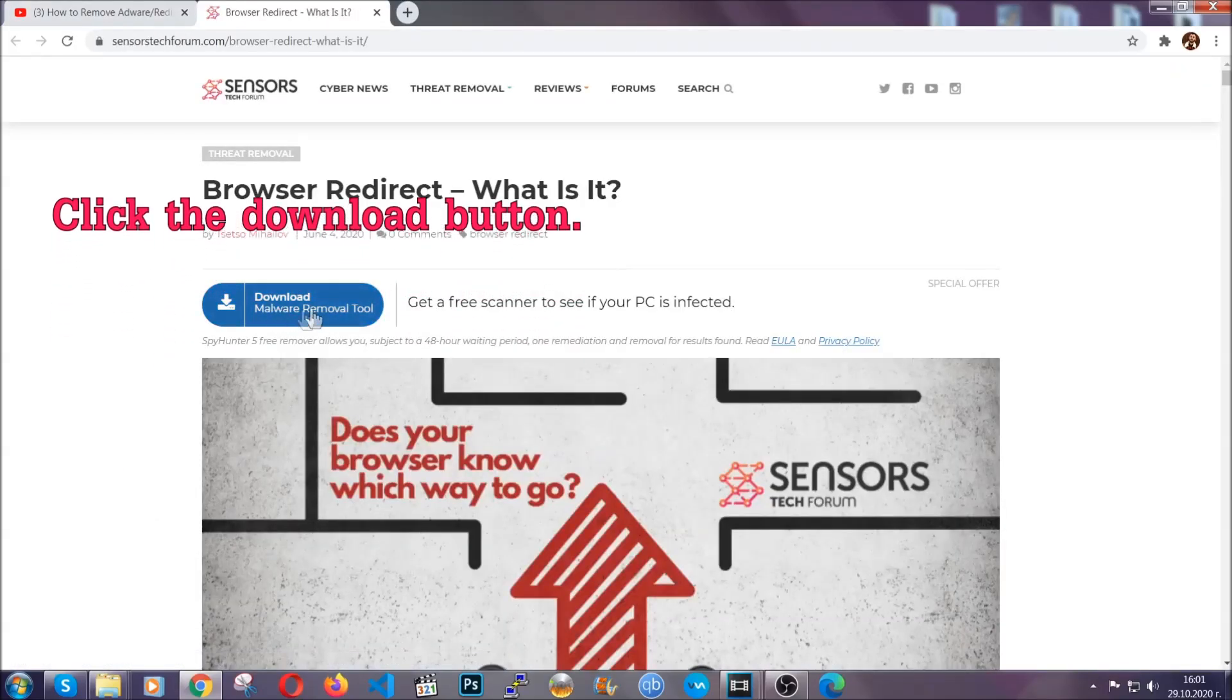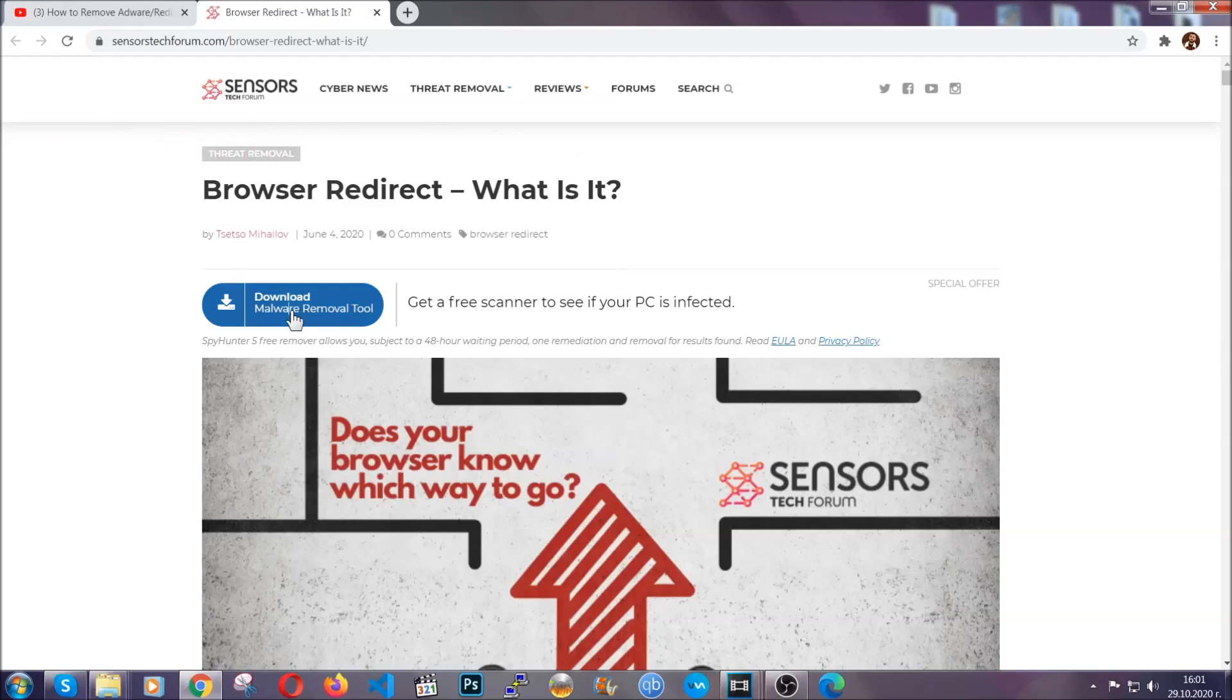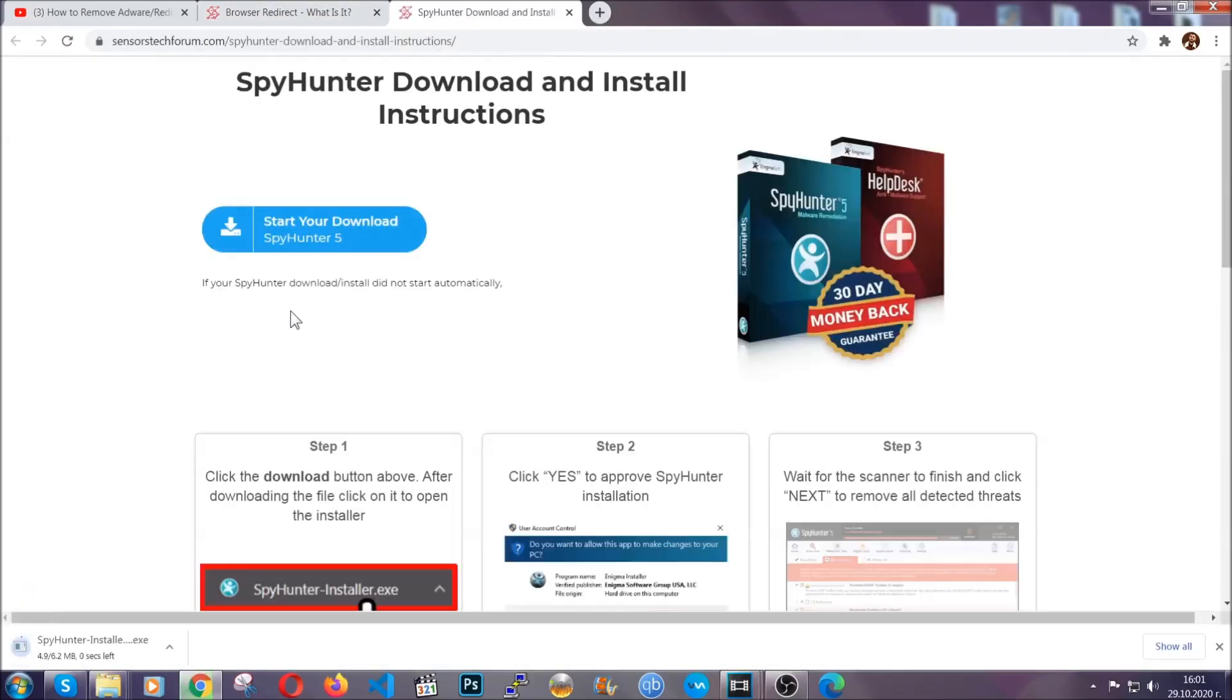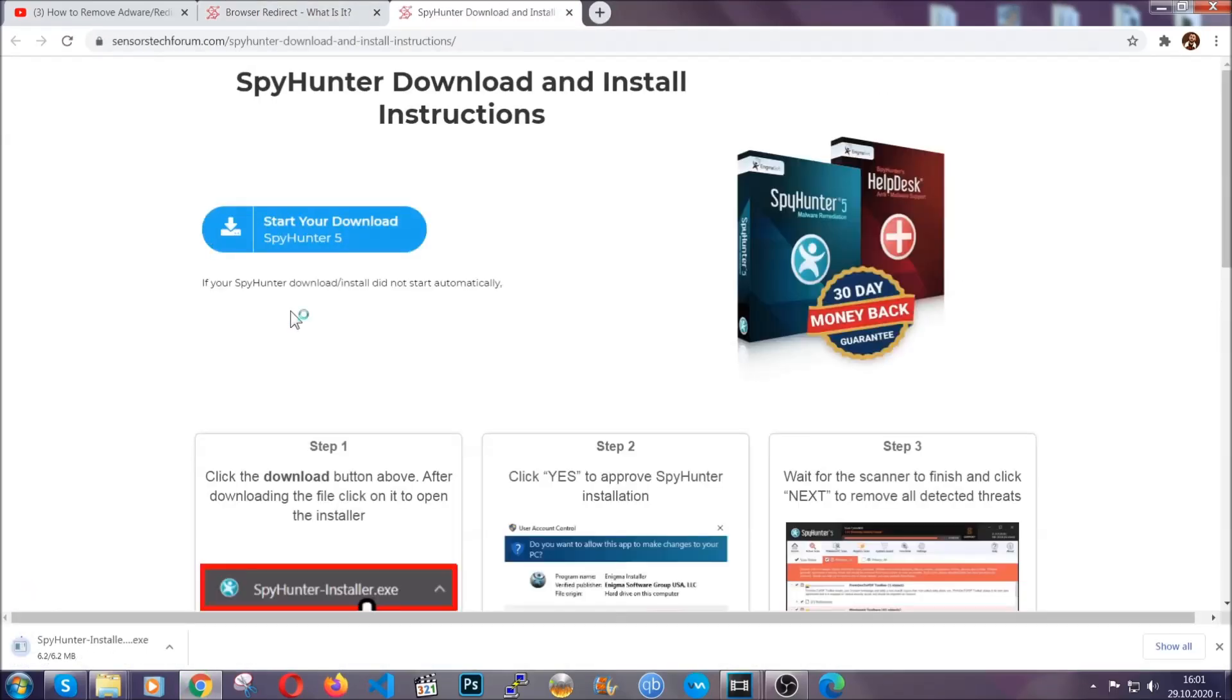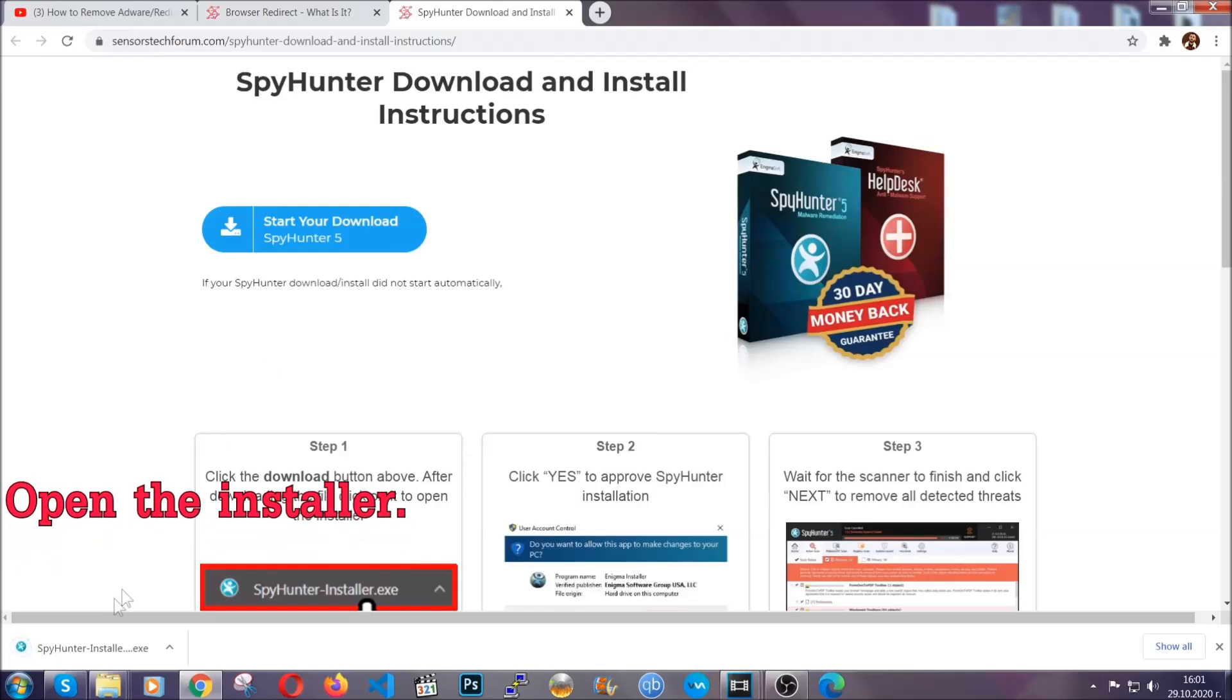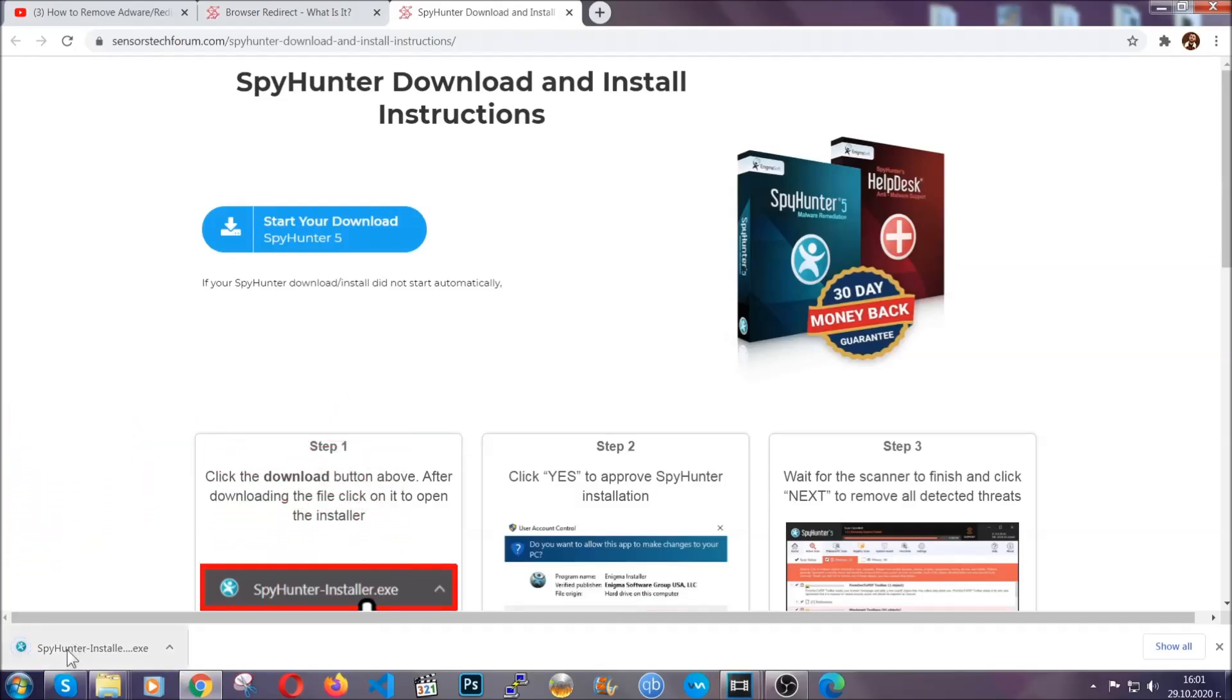Then go ahead and click on the download button which is going to take you to the download page. It should start automatically and when it does, simply open the installer.